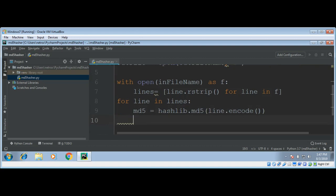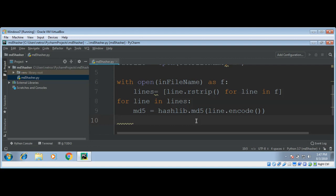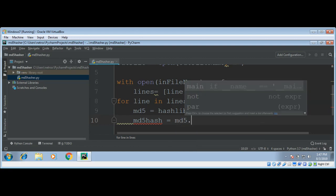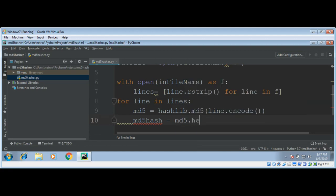Now to get the hex format of this MD5, we need to call md5.hexdigest(). I'm going to do md5Hash equals md5.hexdigest().